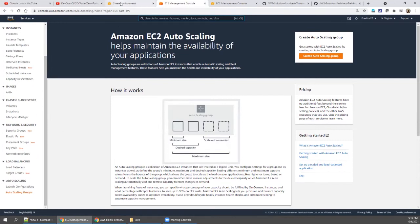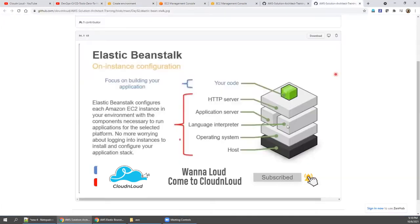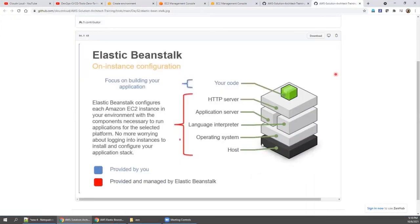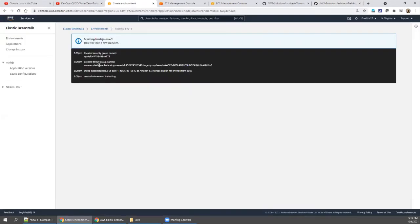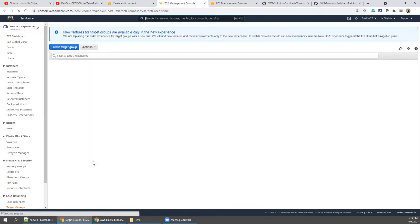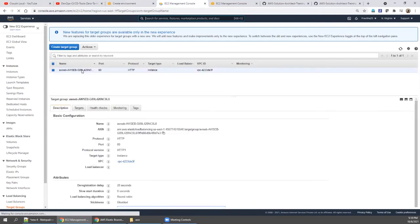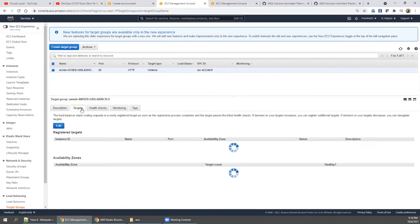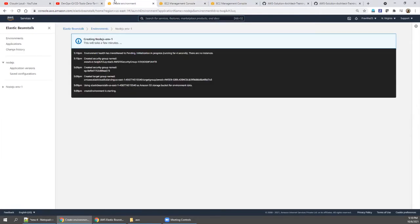The environment is getting created. As per the diagram, the load balancer will be created, the auto scaling group will be created, a target group will be created, and an instance will be created and associated with that target group. Let's go to EC2 and check the target group — it has already been created on port 80.